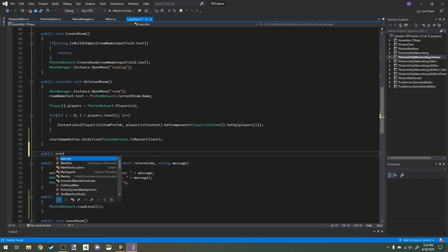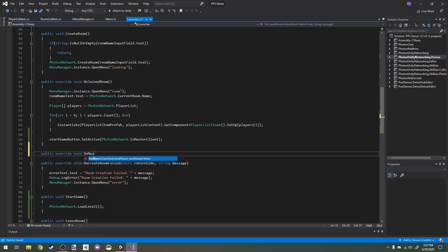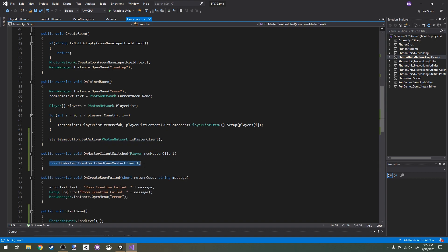public override void OnMasterClientSwitched. Then we can just copy this and put this in here too. So when the master client switches, if we are the master client, then we'll set it active. If we're not, we'll set it inactive.